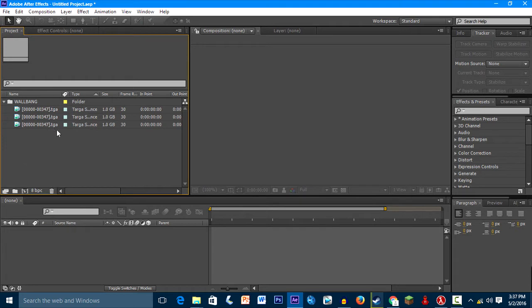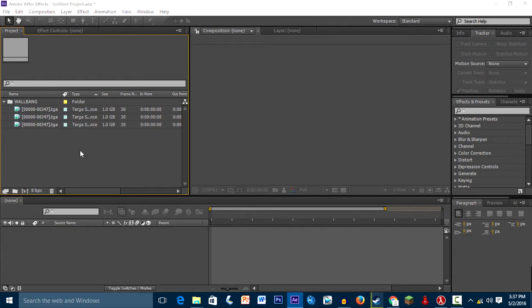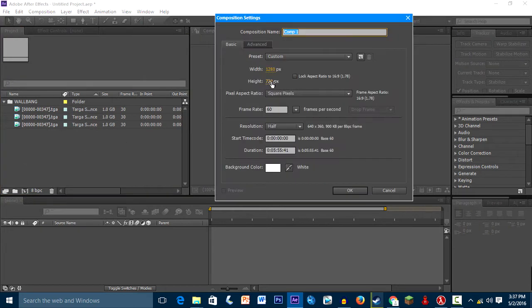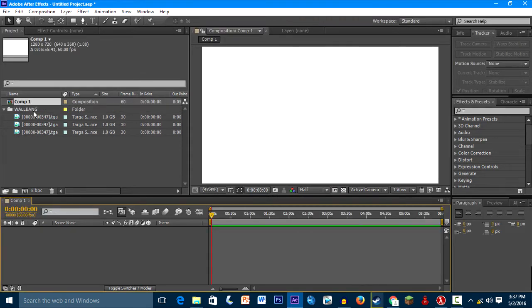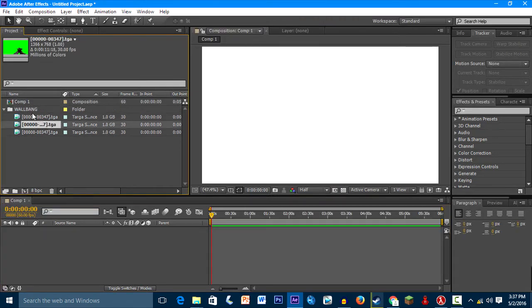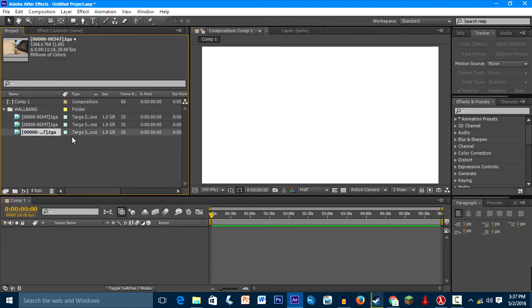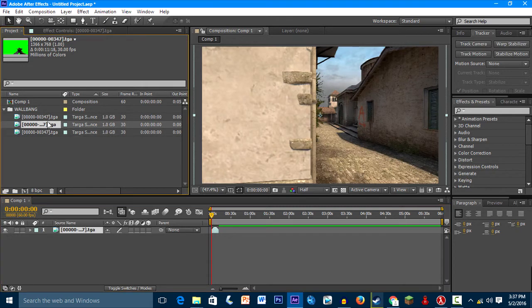Then let me make a new composition. 1280 by 720, 60 frames, because that's the frame rate of the recording.